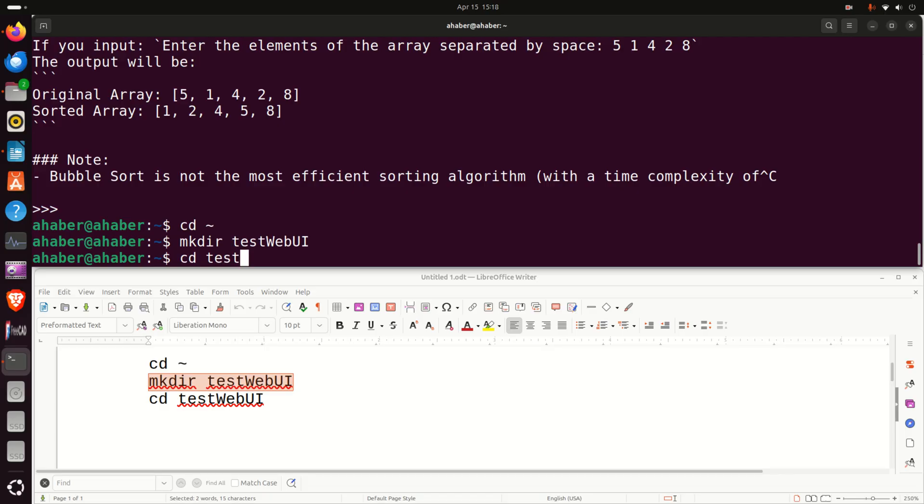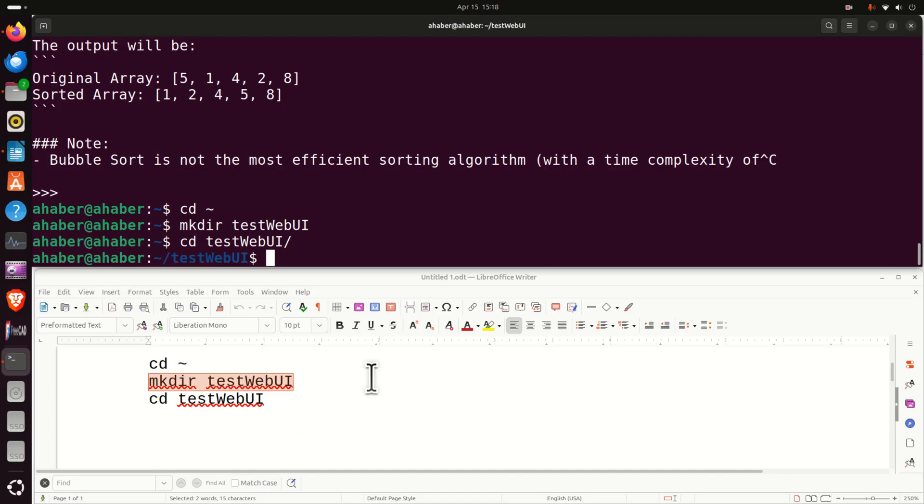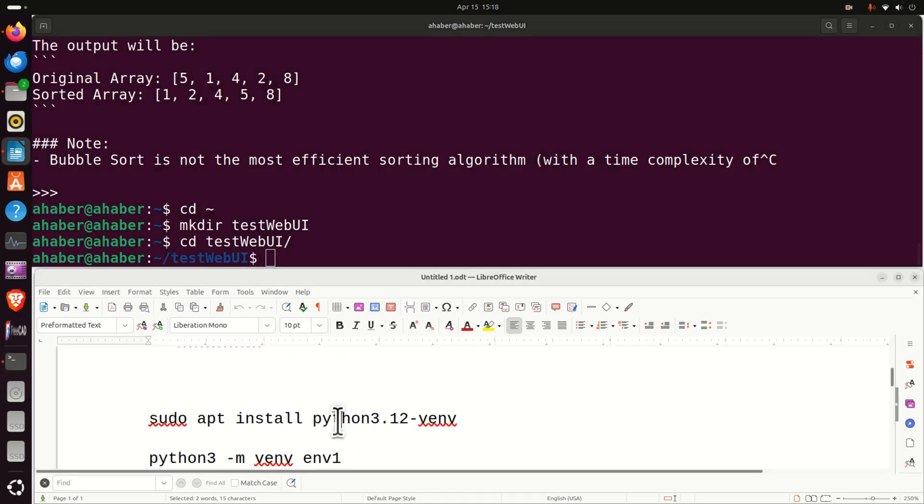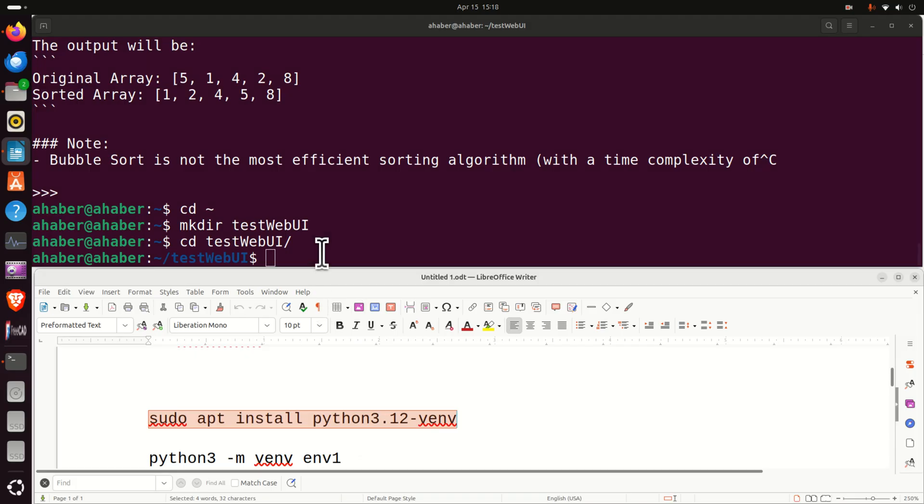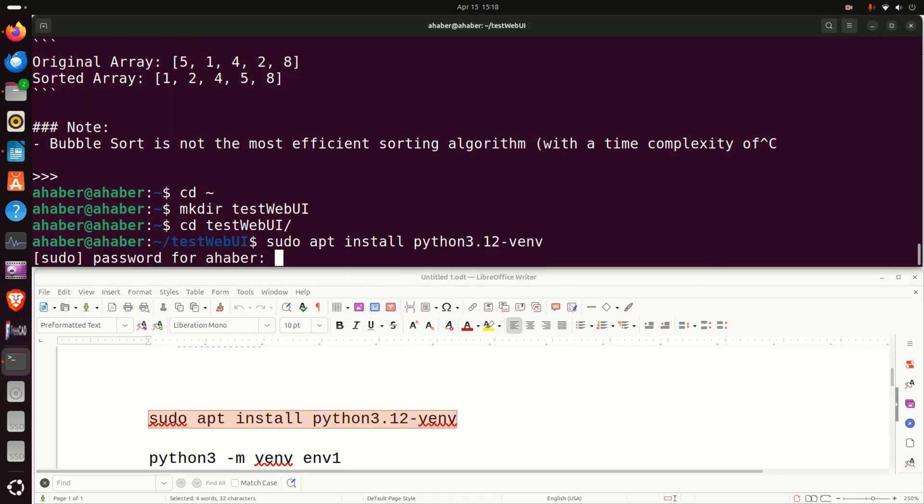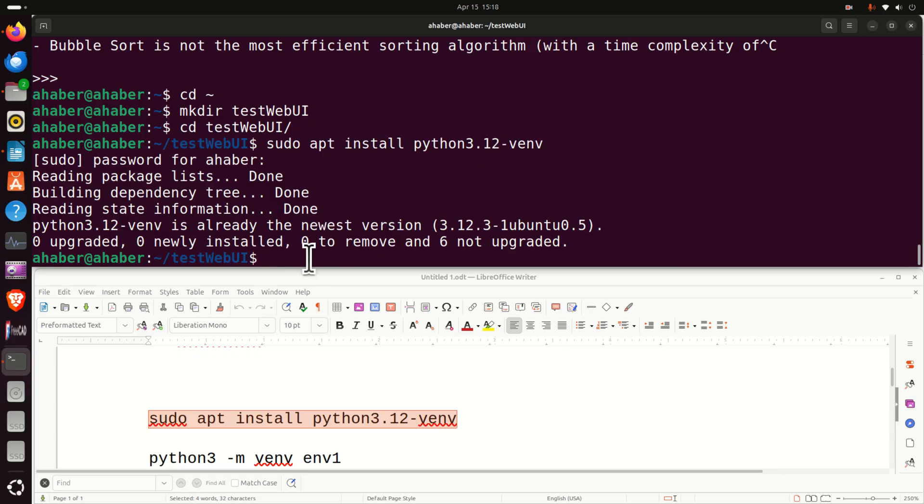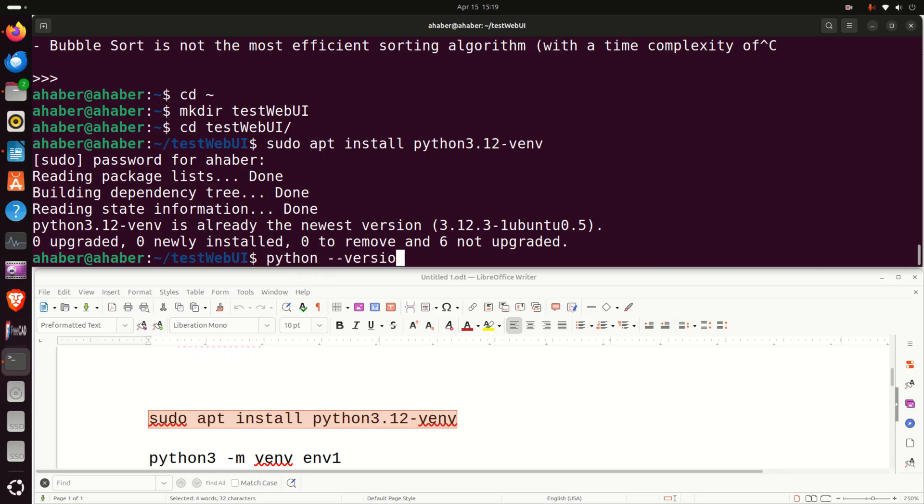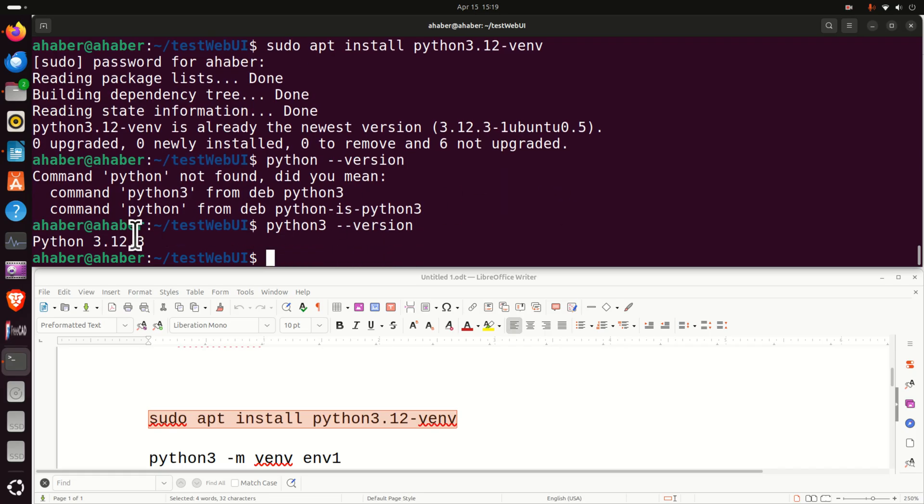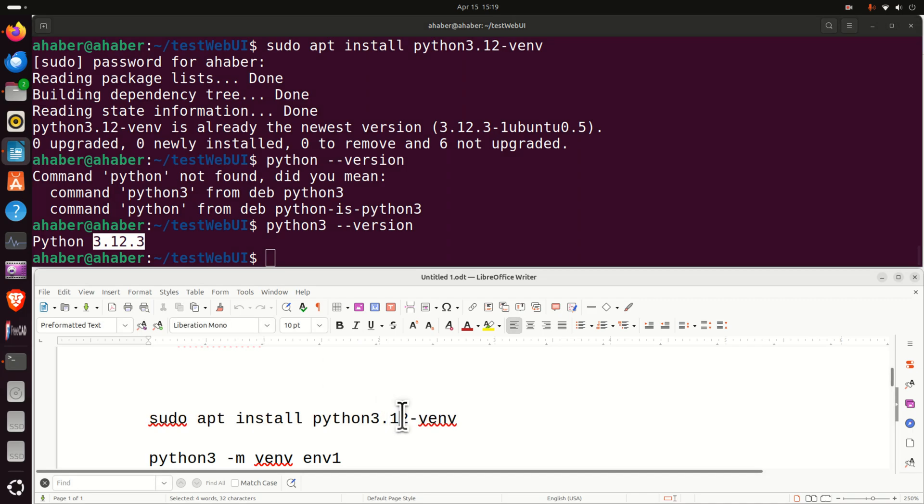So you just can write something like this and then we are here and over here we need to do several things. First of all, we need to install this command for creating Python virtual environments and note over here that I am running Python 3.12 on my machine, you can verify your Python version by typing something like this or Python 3 and then you can see the version.